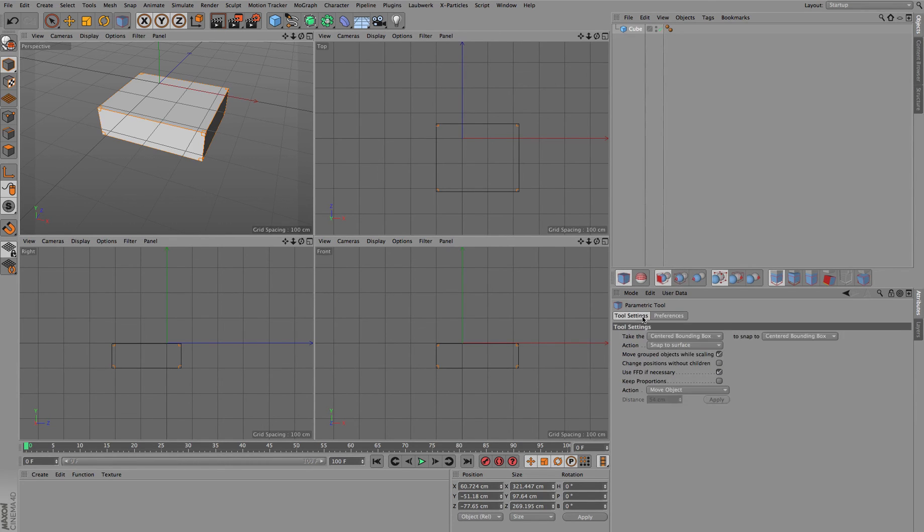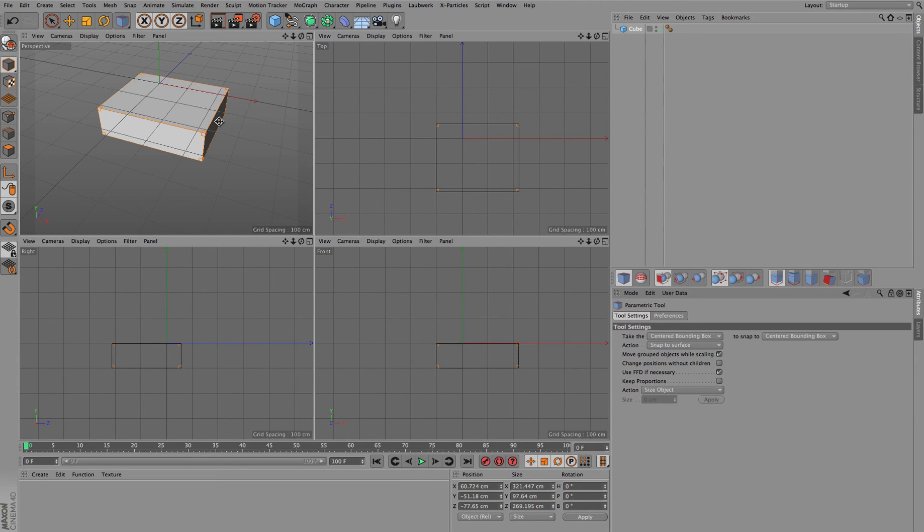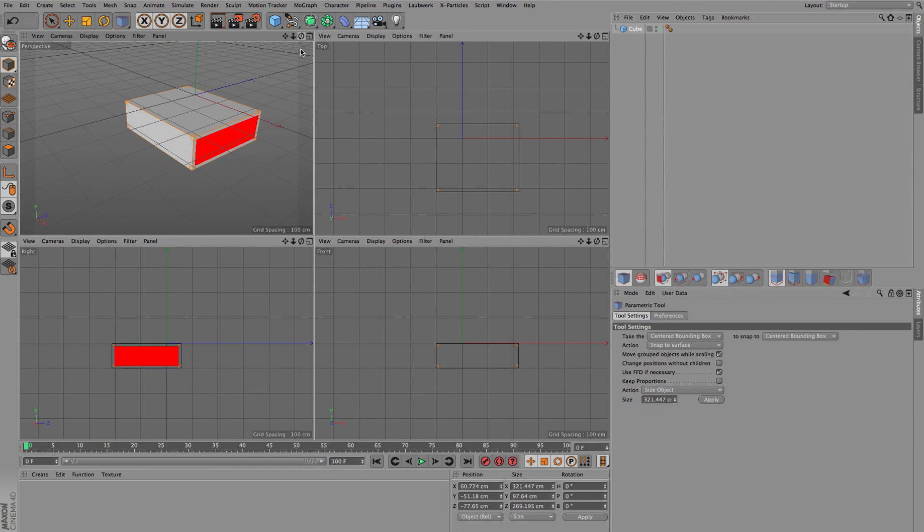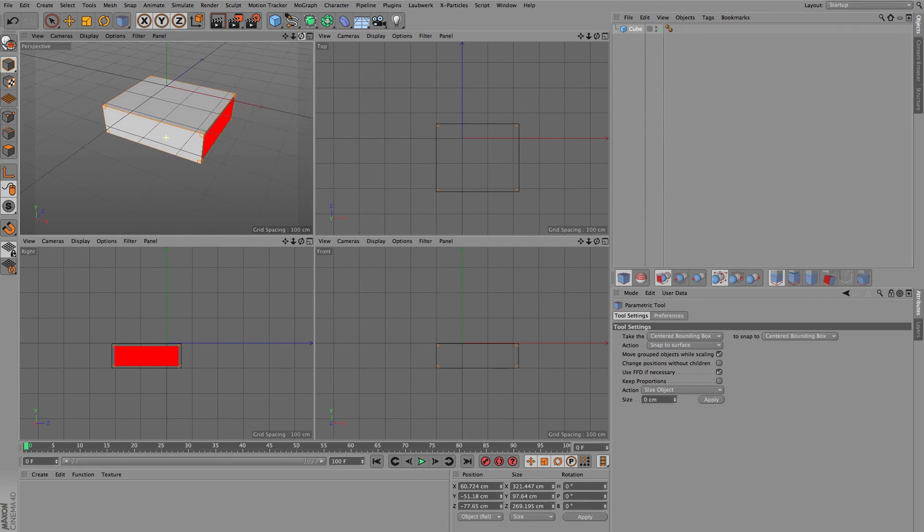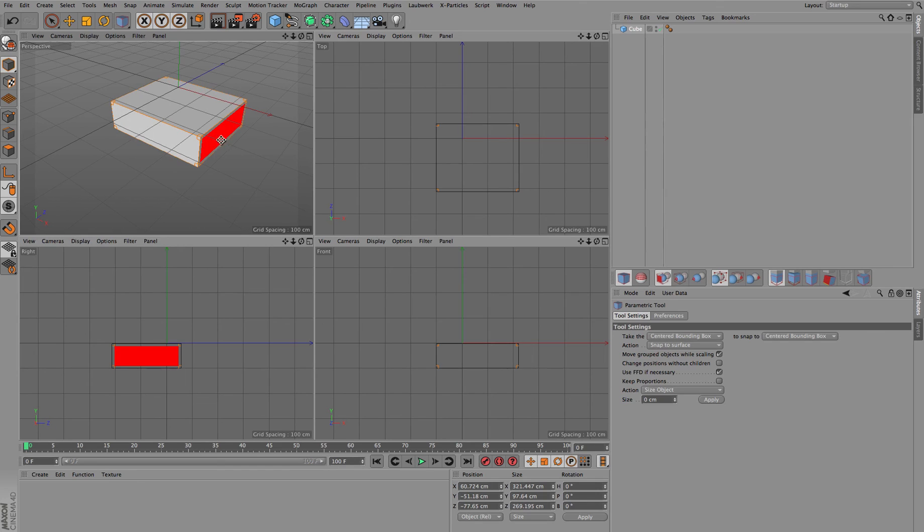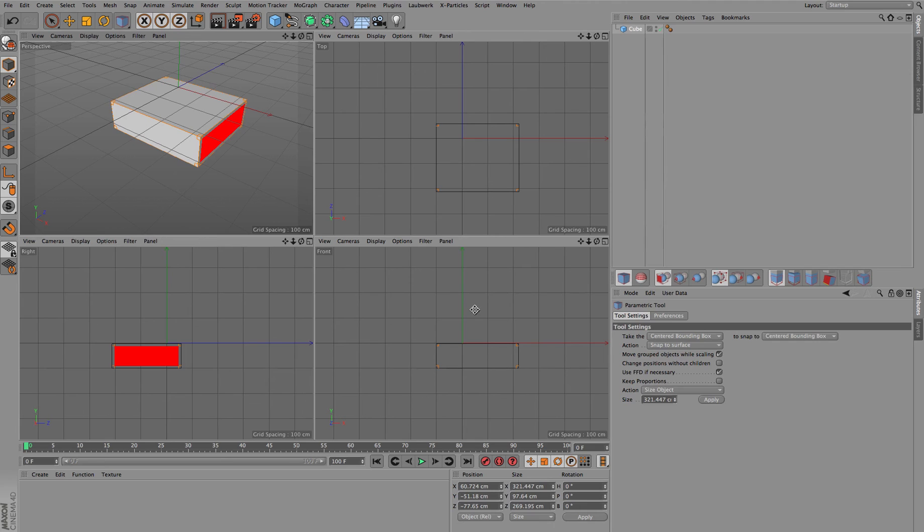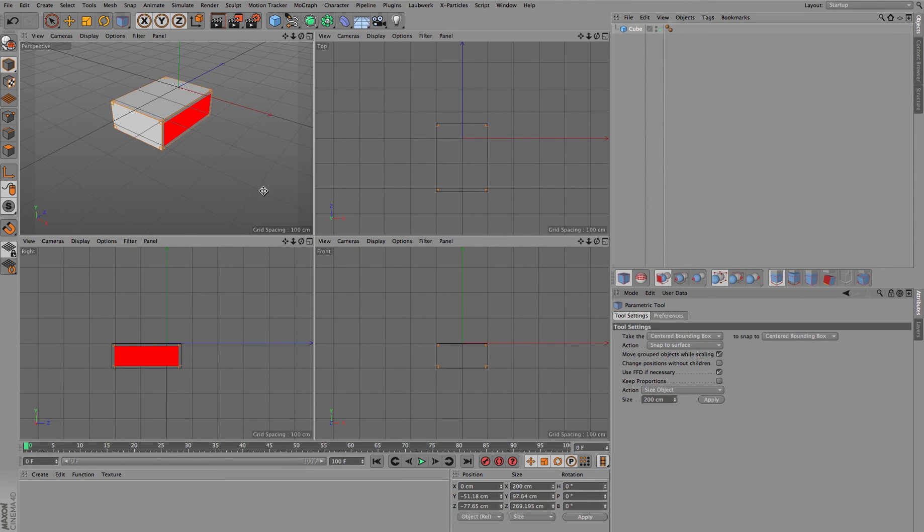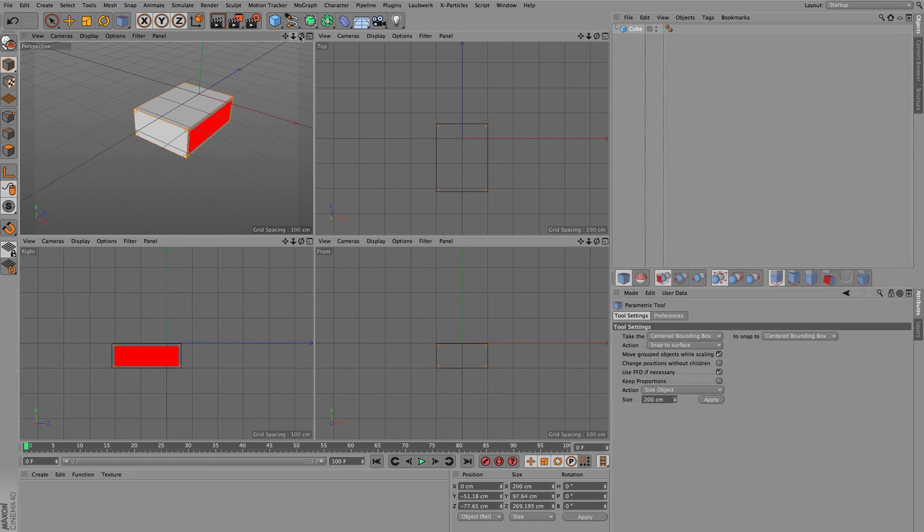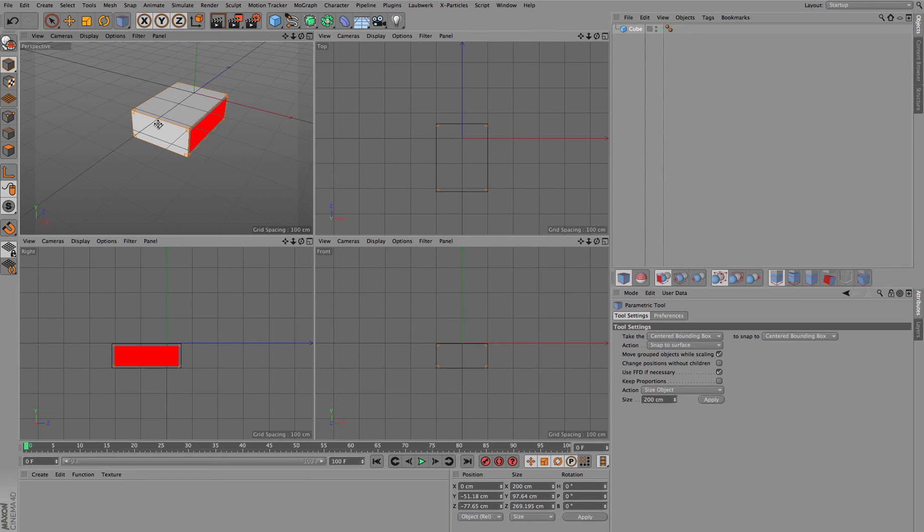And we can also just enter any kind of size value for this. Again, you have to Control click on one side or even one edge, defining the direction of the scale. Let's say we want to scale this. You can see by clicking on the specific side we get the actual size in this field. Just by entering the new value and hitting apply, we can be sure that this is now just 200 centimeters in this direction.